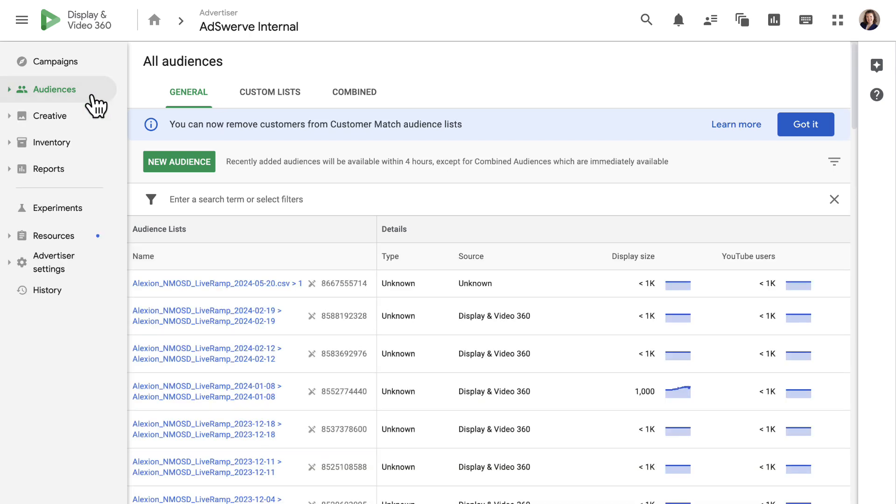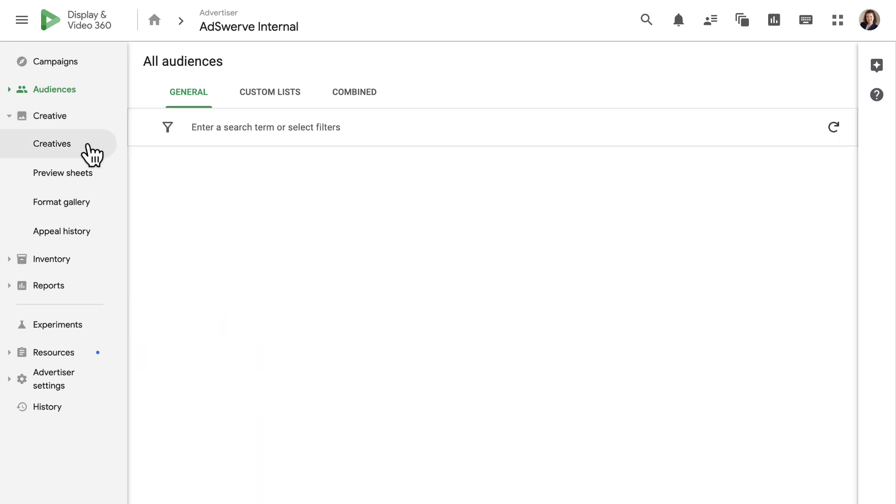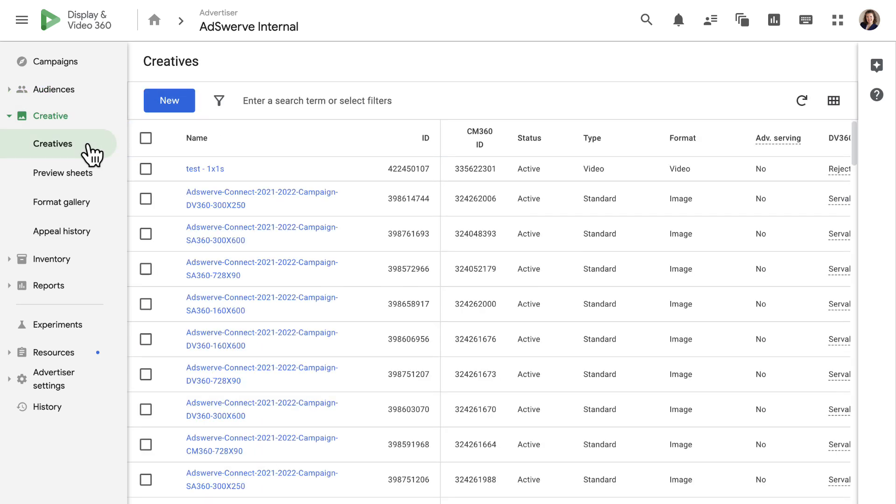Next in the left panel, we have the creative tab. This serves as our creative library and houses all creatives uploaded into DV360 as well as those ported over from other linked tools like CM360.